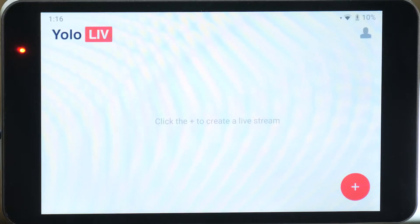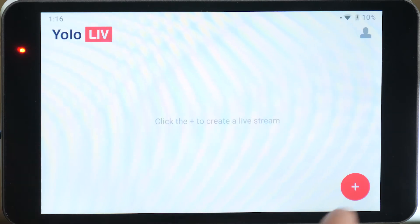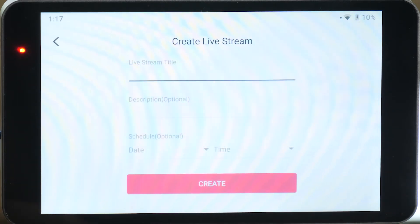First step is to go to your YoloBox, create the stream event, and touch the event to look at the settings.